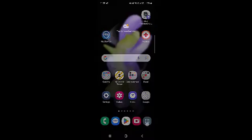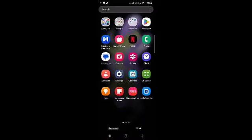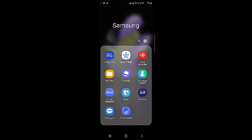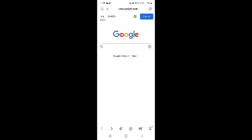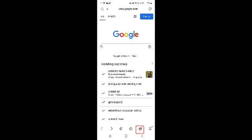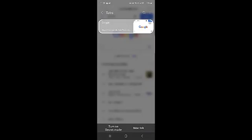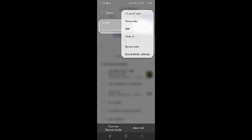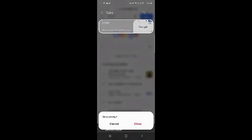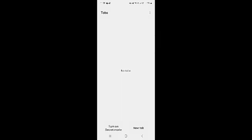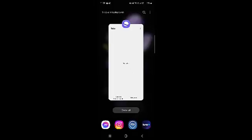You need to tap on Apps, Samsung, Internet. Bottom right is the folder showing tabs that are open. Tap on the folder, then tap on the three dots. Tap on Close All Tabs and Close. This closes the internet tabs.